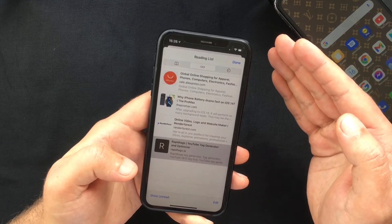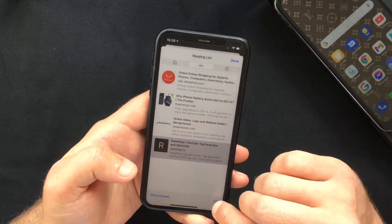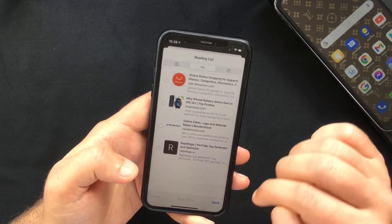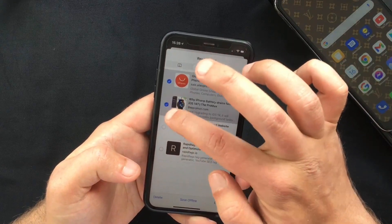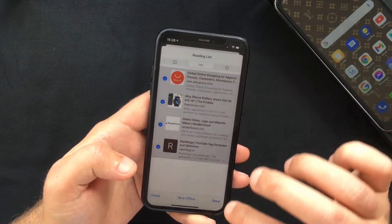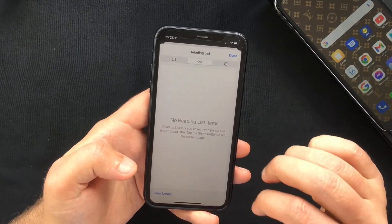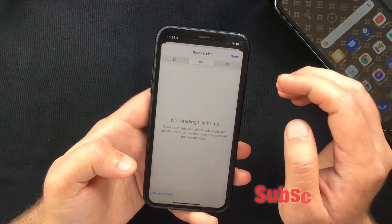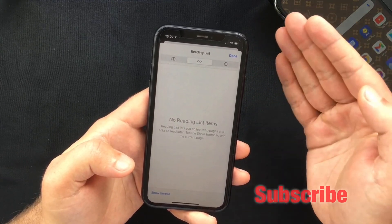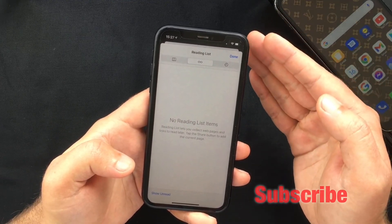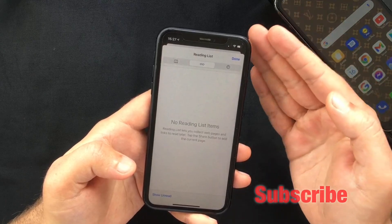Or if you want to clear your whole Safari reading list, you need to press Edit, select all the items, and press Delete. This comes very handy if you want to get rid of all the web pages that you're not interested in reading anymore.